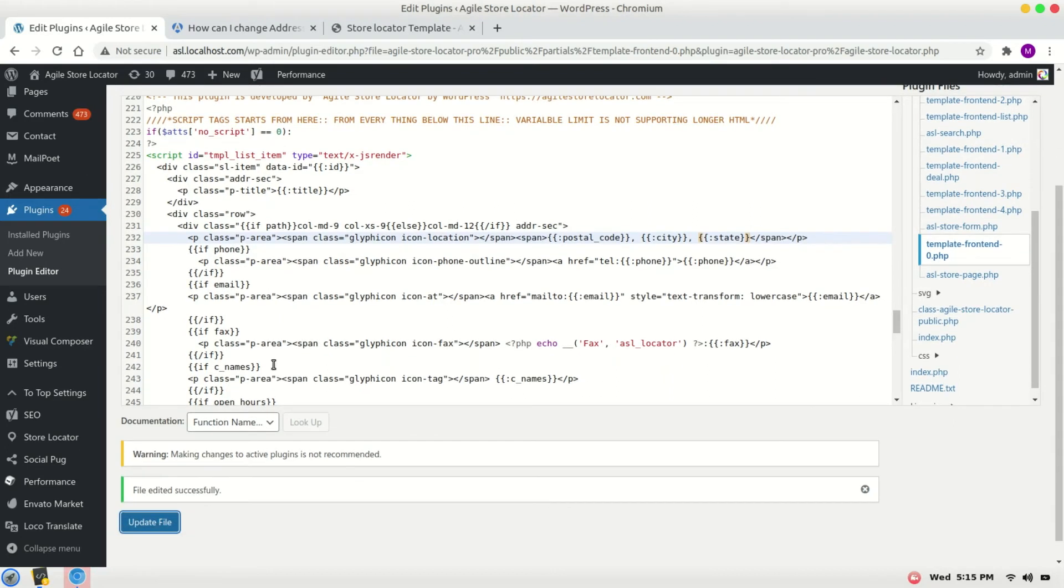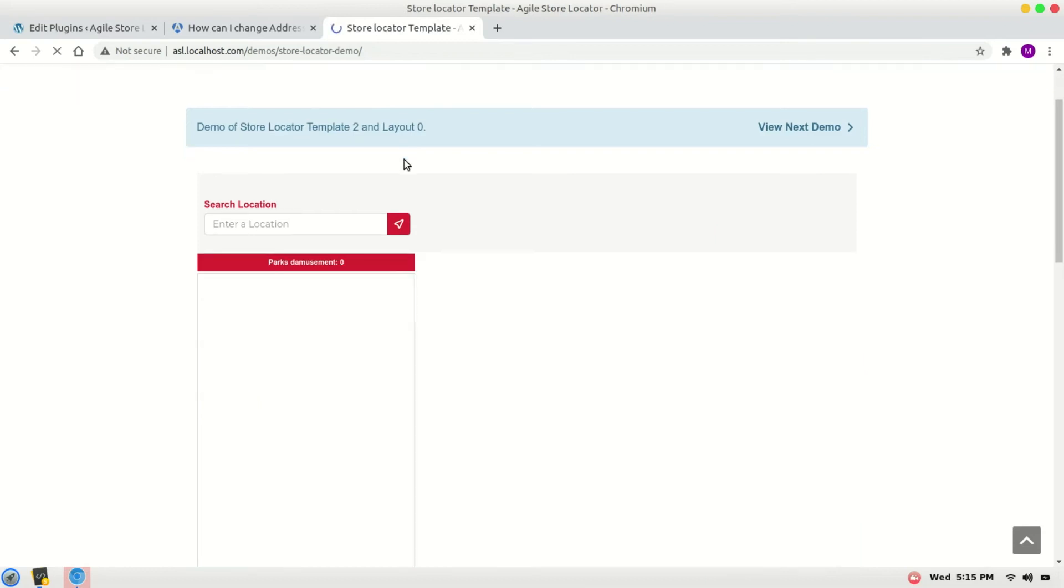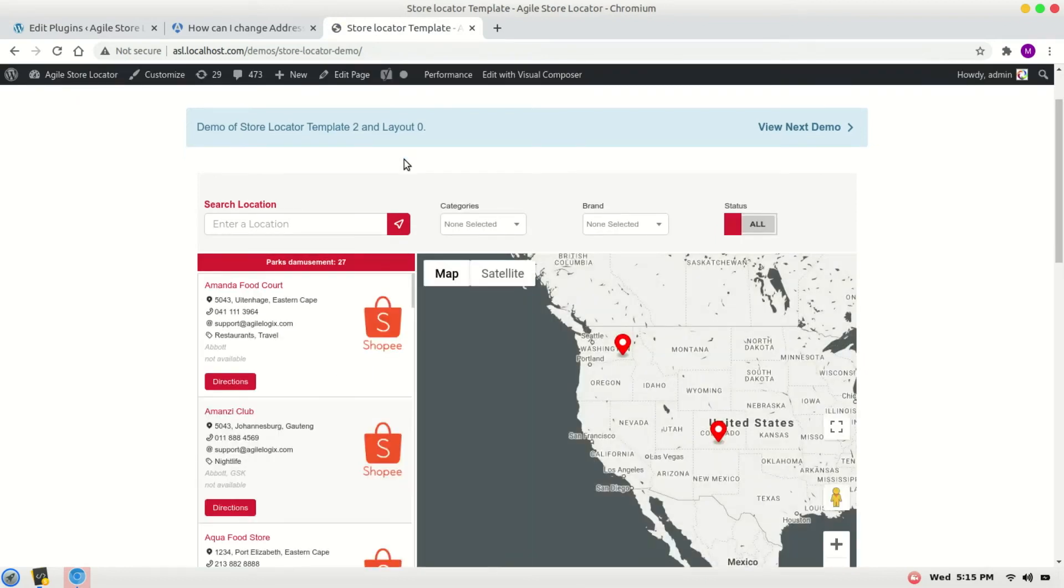Once the file is saved, you can refresh the store locator page. As you can see, the format is changed, but now there's a problem. The street is missing. We can add that as well.